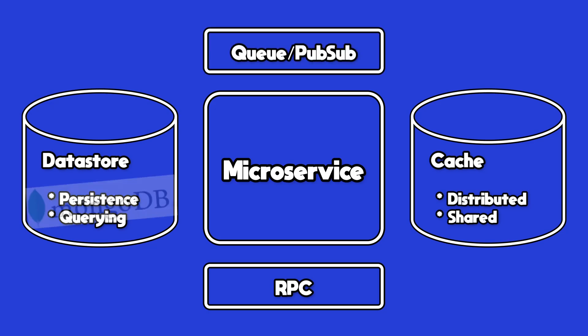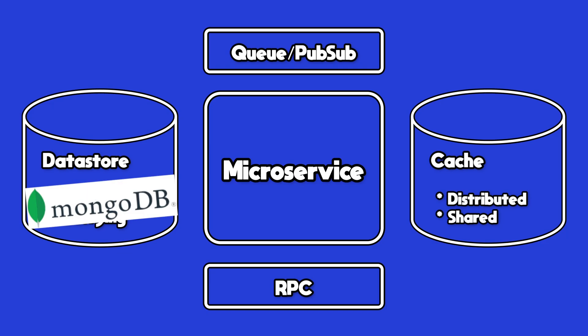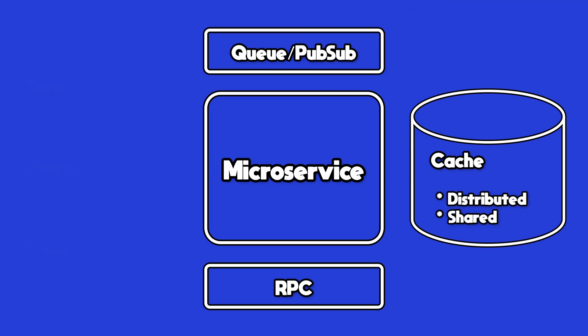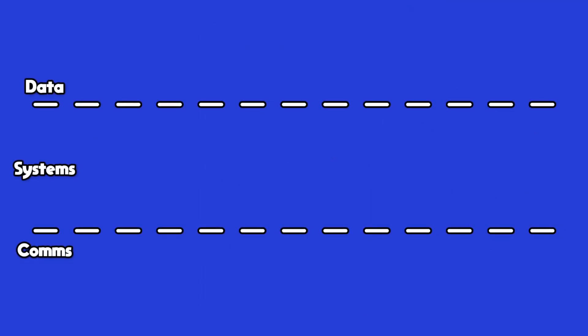And lastly, you'll want a way for your microservices to communicate with each other and distribute work amongst themselves. So you'll want some kind of RPC, remote procedure call mechanism, and a distributed queue or pub sub mechanism. For now, I'm going to use MongoDB for my datastores. I'll use Redis for both my caches and my queues. And I'll use HTTP for my remote procedure calls.